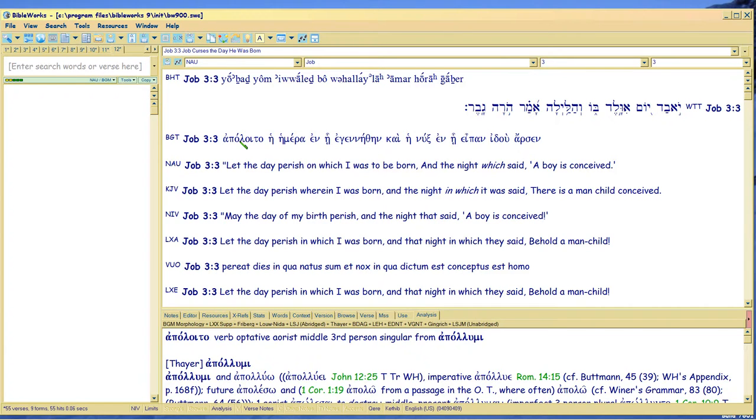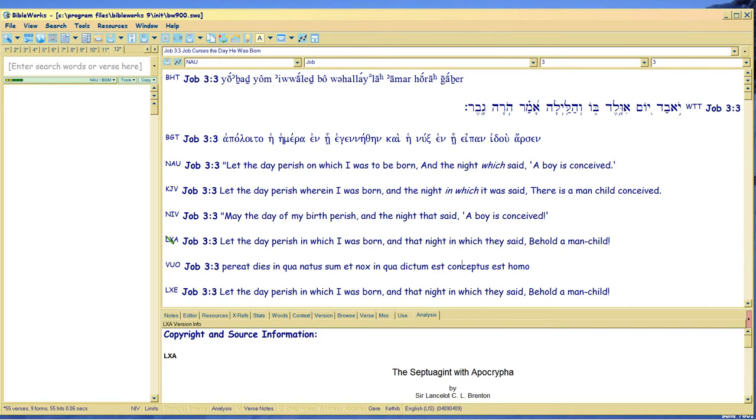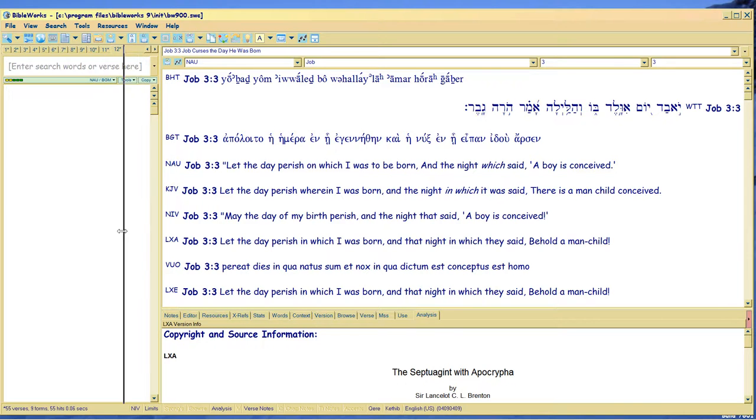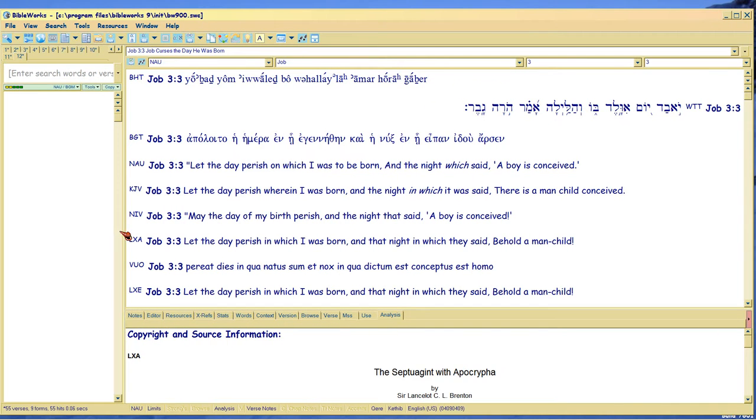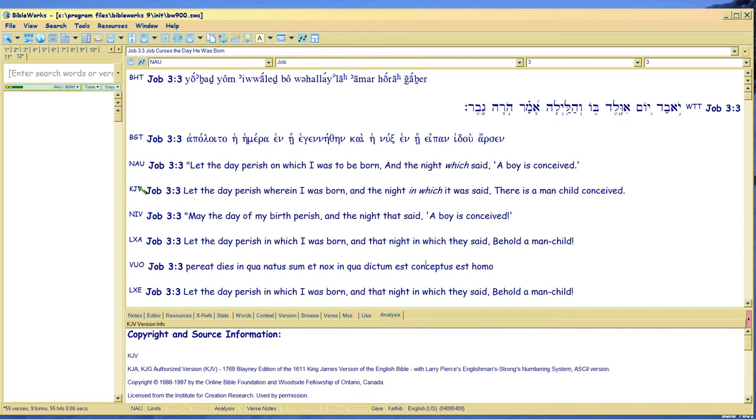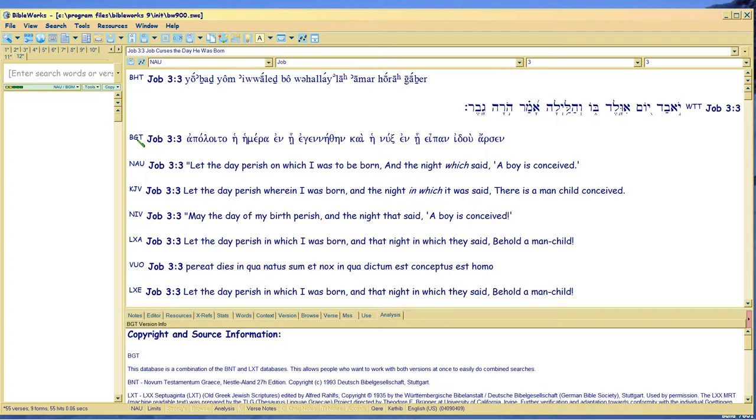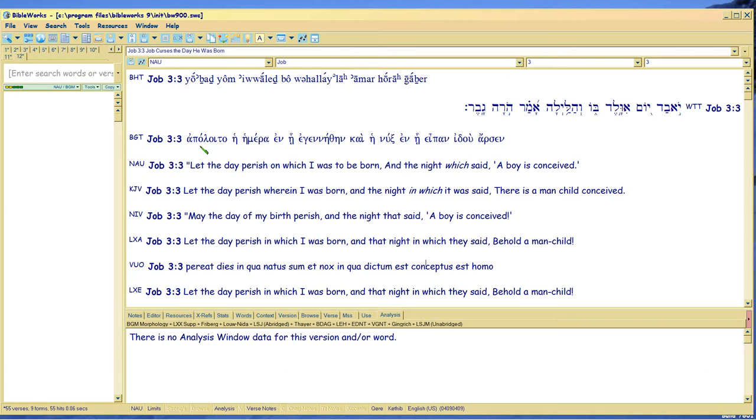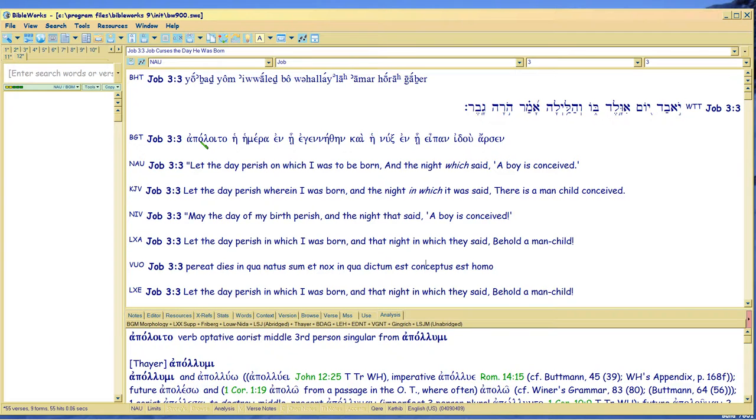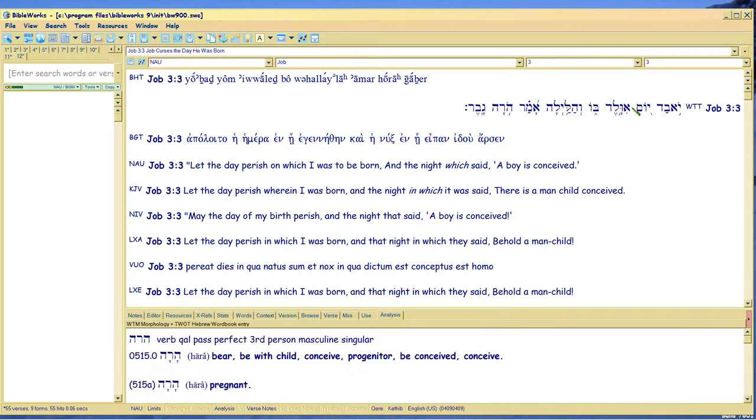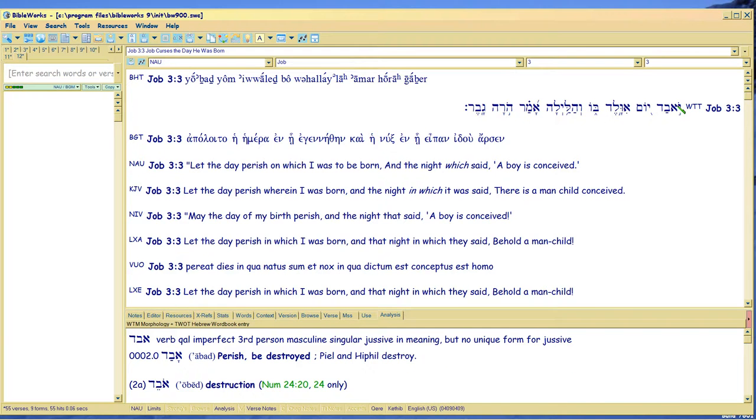You have to look in the lower window for this and unfortunately I don't know if I can get the Greek to always show. BibleWorks 9 has a problem with Windows 7. This is the Greek text. And the first word in it is Apolumi which you can see in the lower right hand corner.